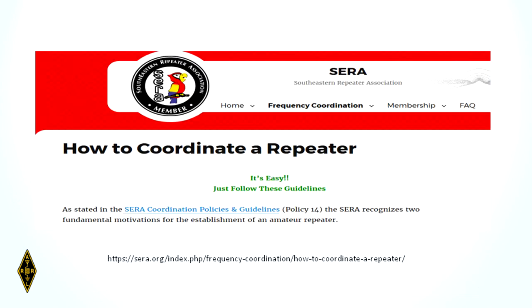It's not hard to coordinate a repeater. For this area, it's the Southeast Repeater Association. If you do have the thought of putting a repeater up, just coordinate it — in our case, with SERA.